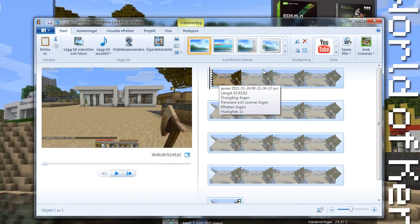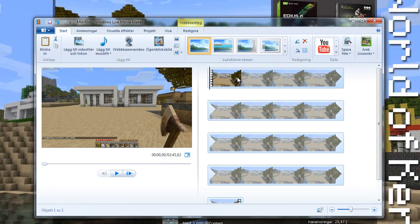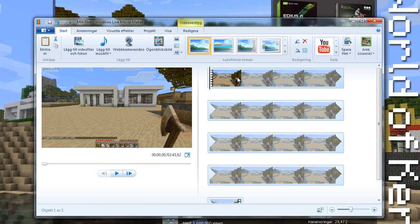You can as well choose some basic editing stuff in this program. Well I don't really edit that much so this program, it's simple and it works for me. I know you can get Sony Vegas but there's not really a point for me buying that at this point since I don't really edit that much.